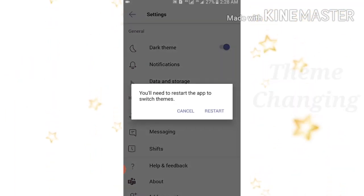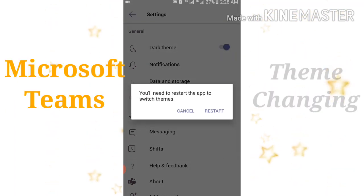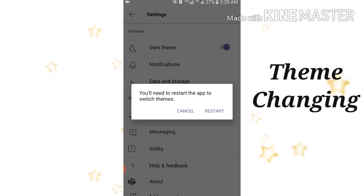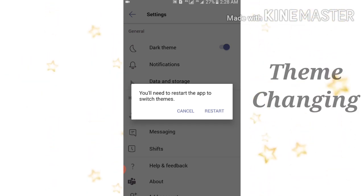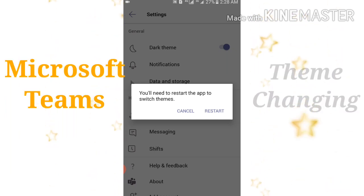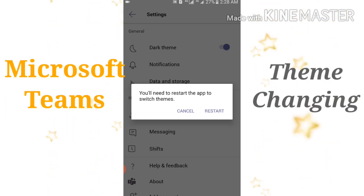If you want to enable it, then you have to click on this circle, and after that it will say you will need to restart the app to switch themes. So click on restart.